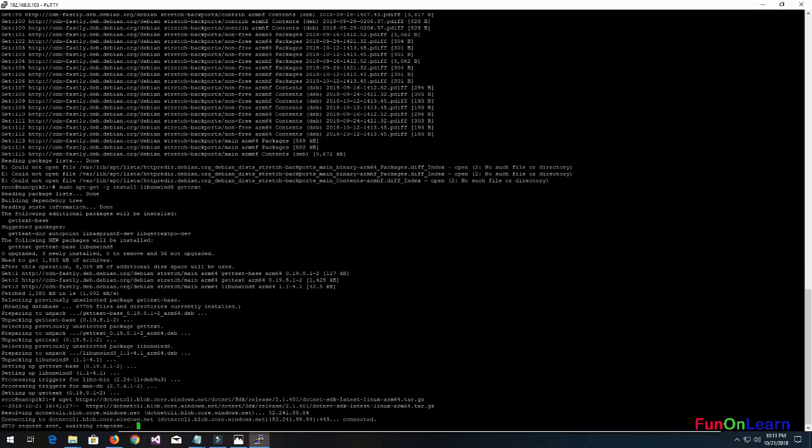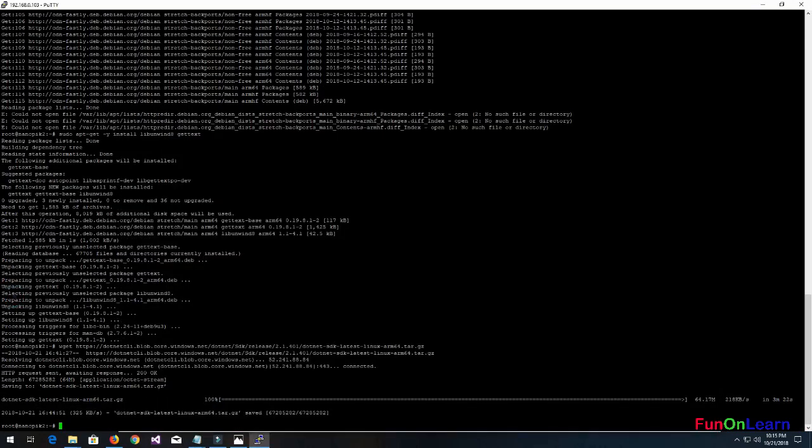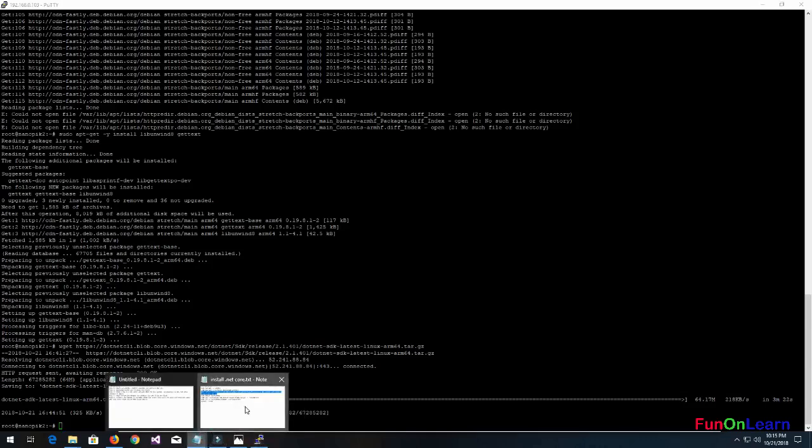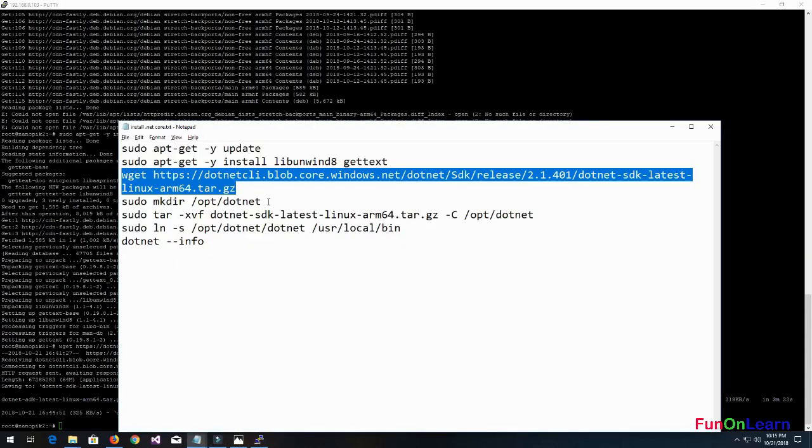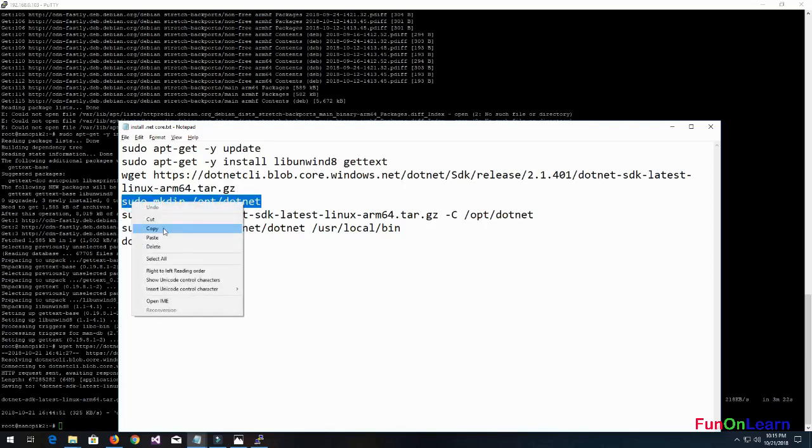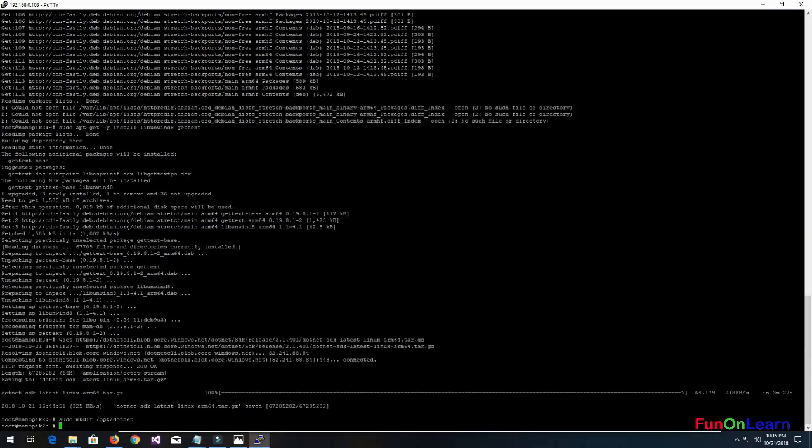Once the .NET SDK download is done, now we'll make a folder in the option - make a folder as dotnet.